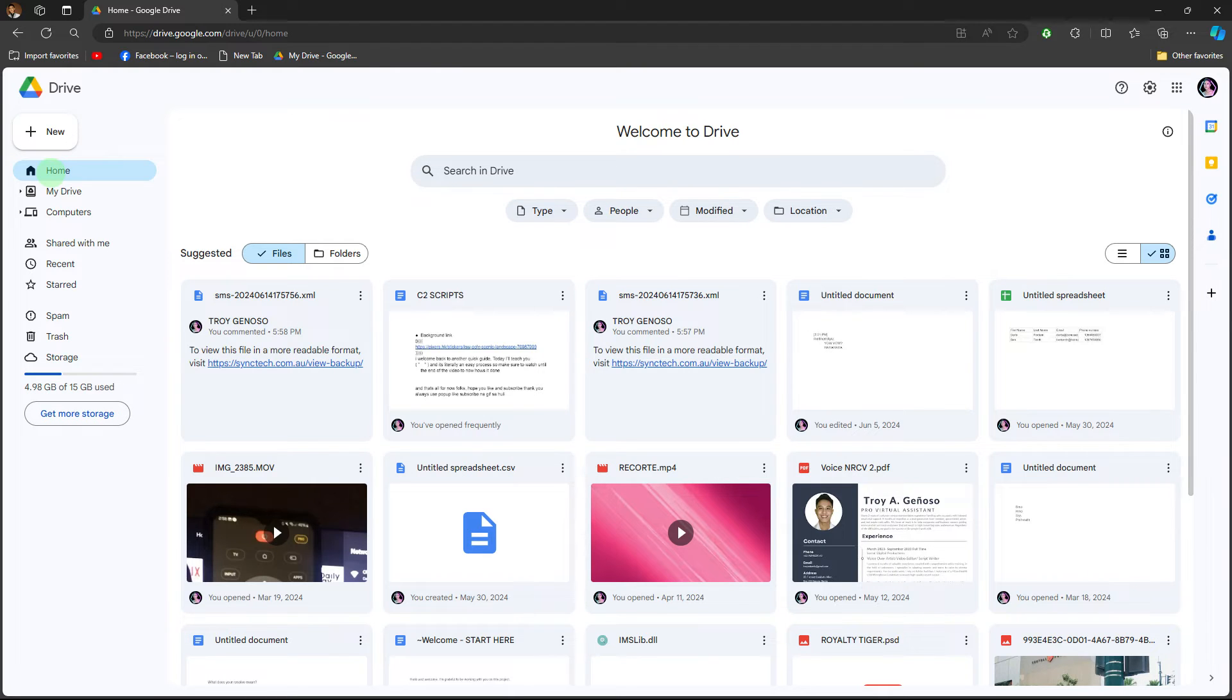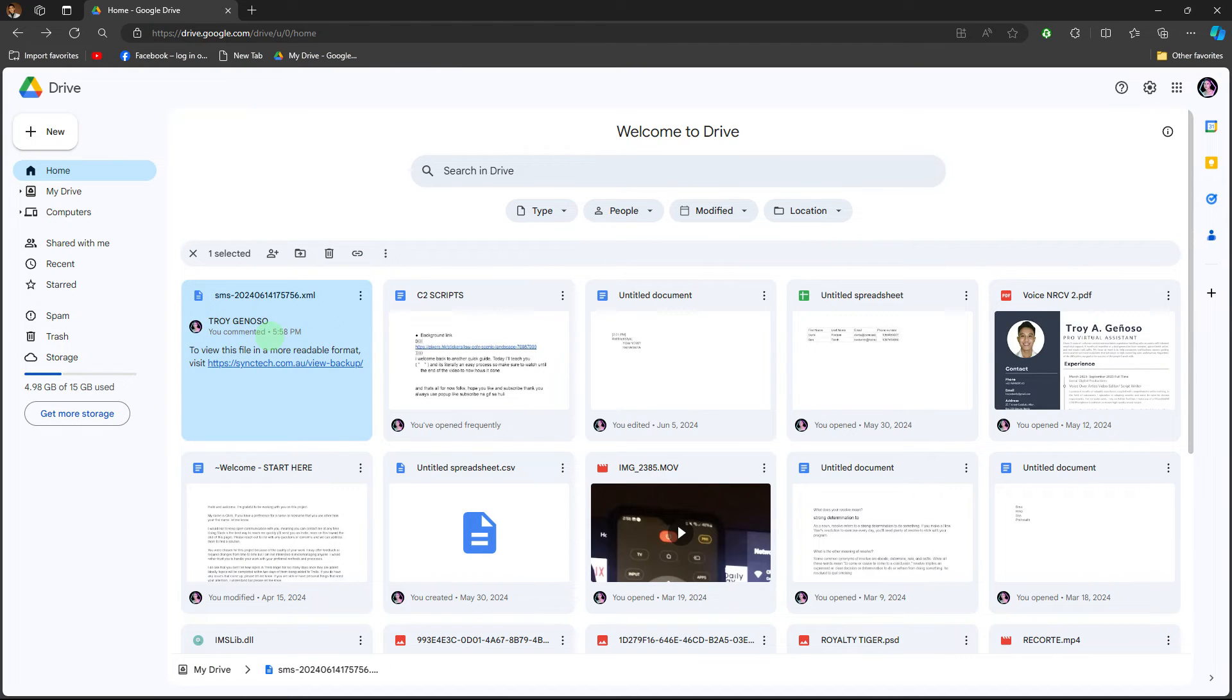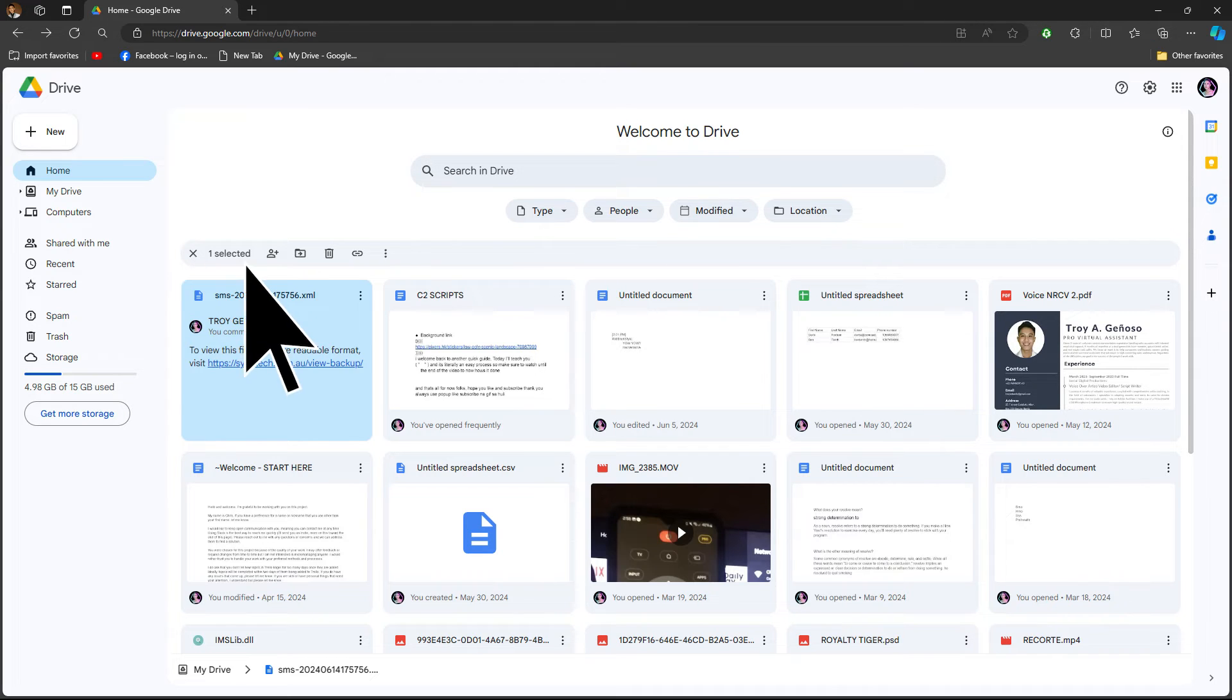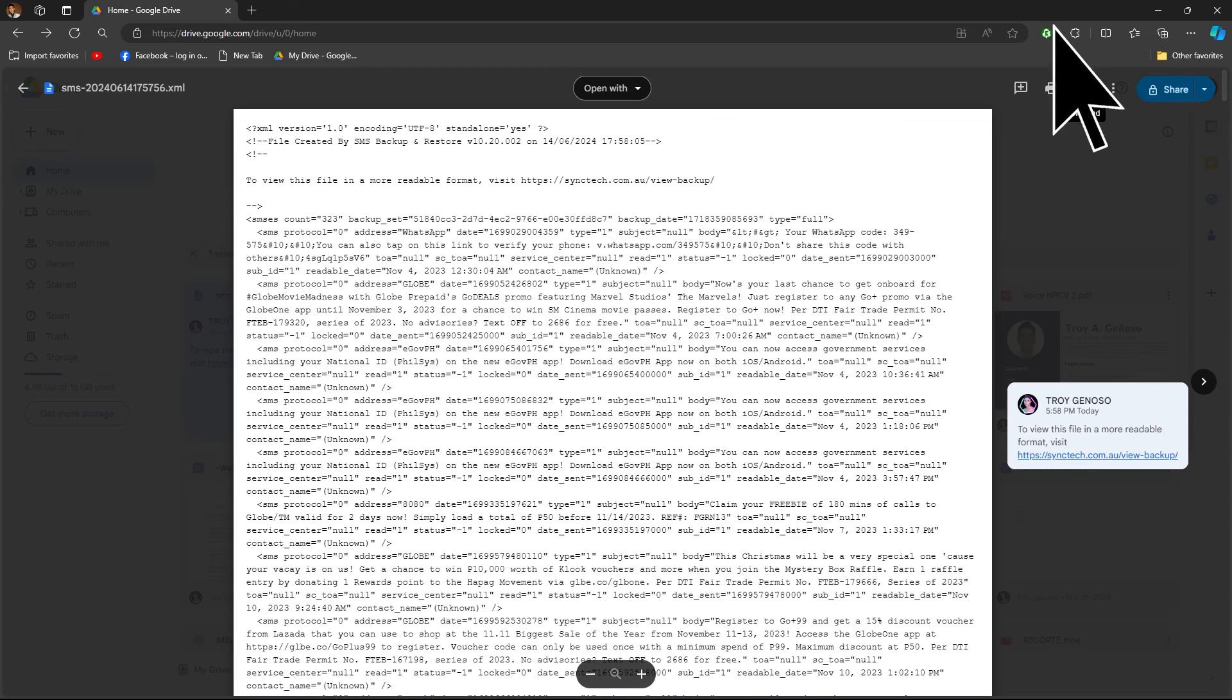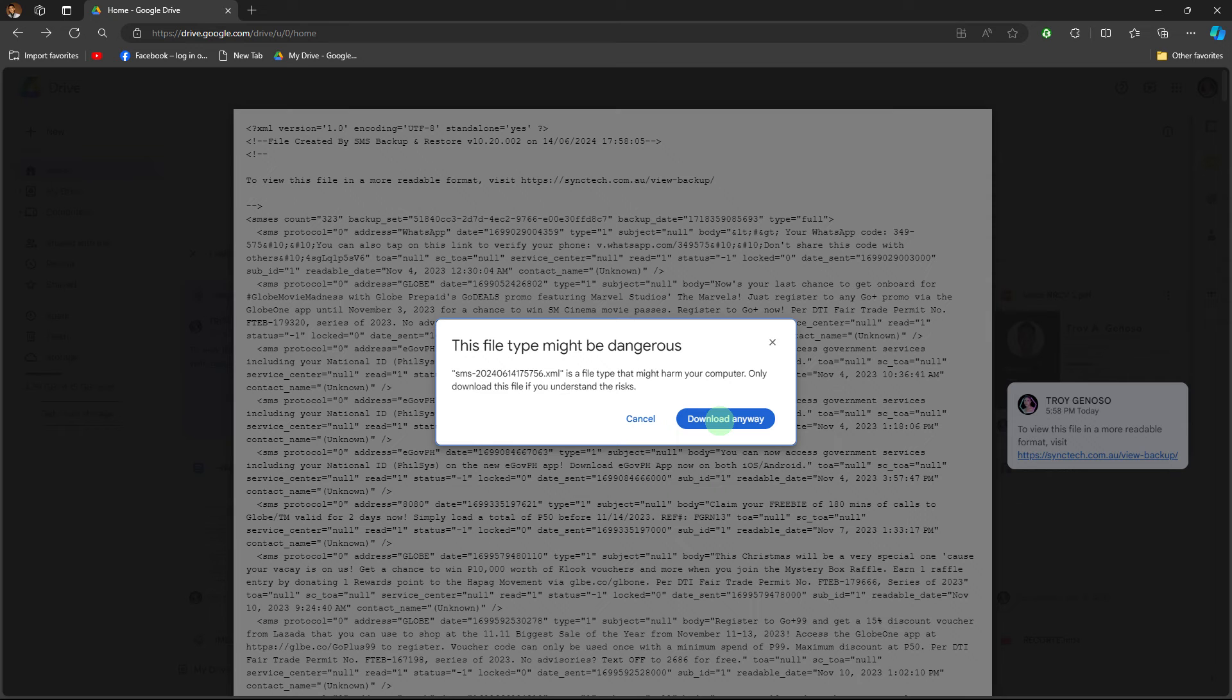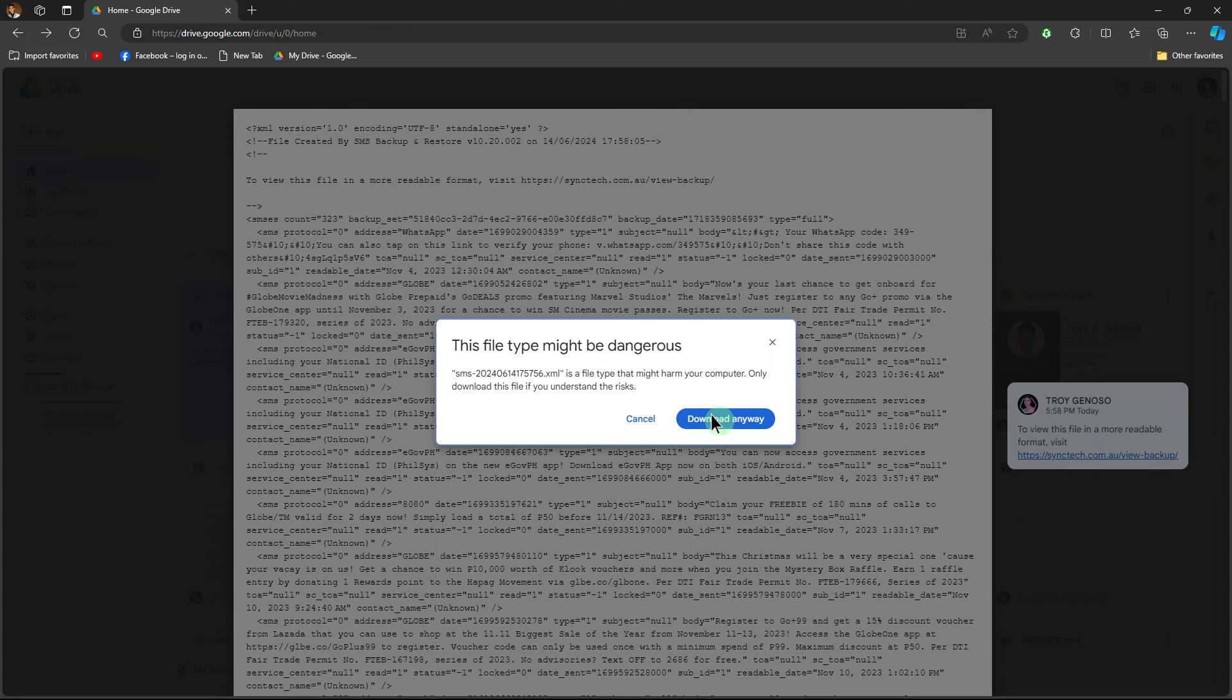Now on the home section, let's find the file of the text message. Click on it. Then click on download icon at the top right to save it. Then hit on download anyway.